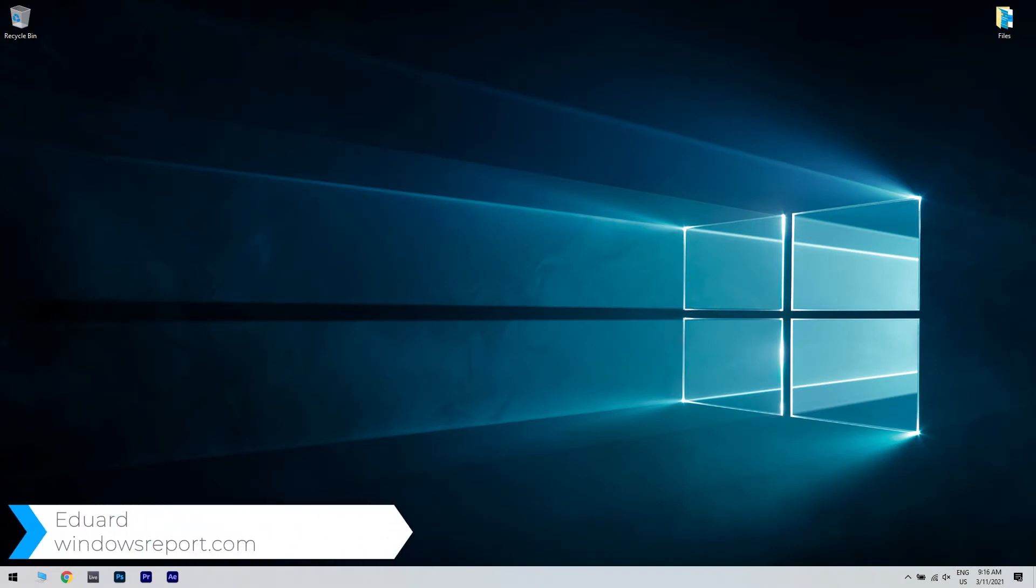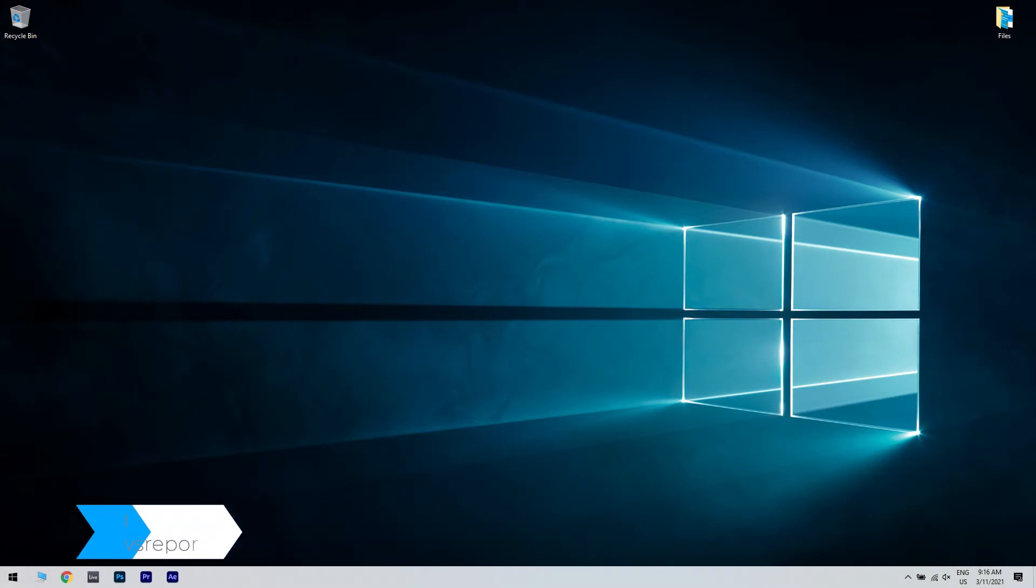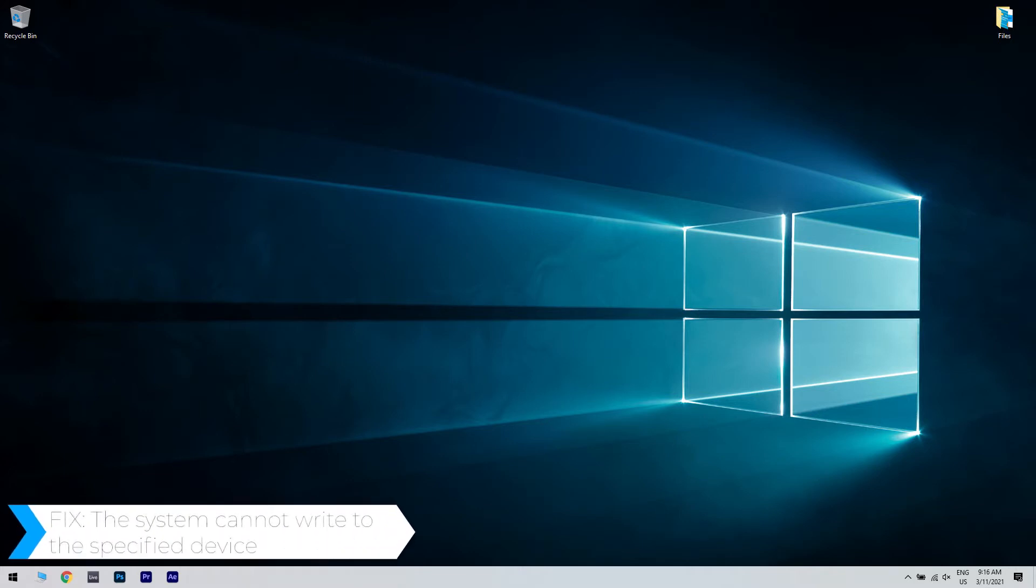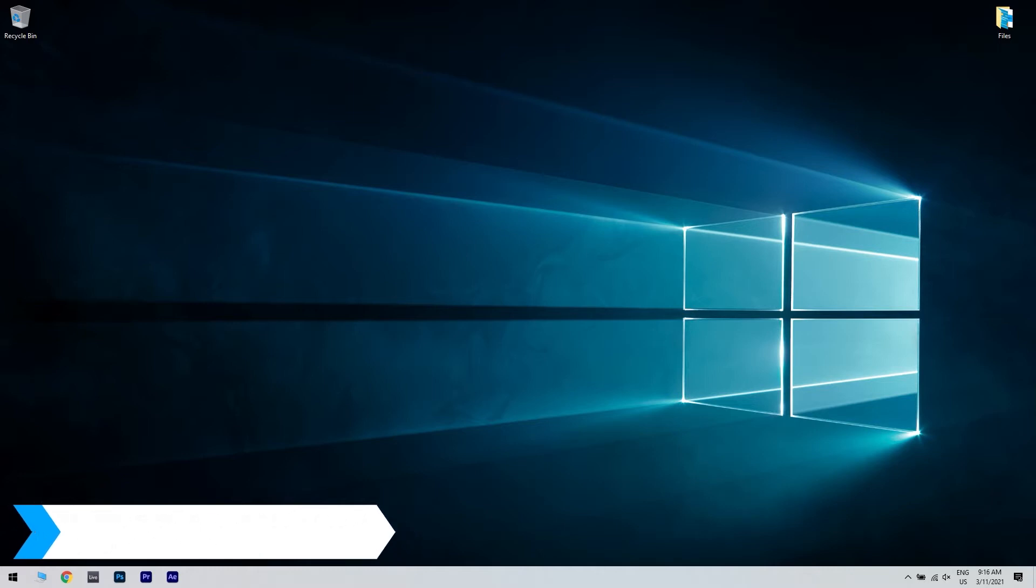Hello, I'm Edward and welcome to windowsreport.com. In this video I will show you how to fix the system cannot write to the specified device error in Windows 10.